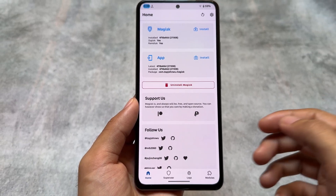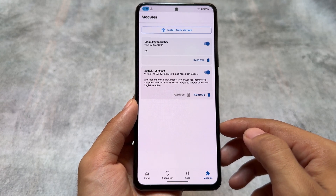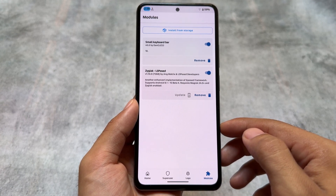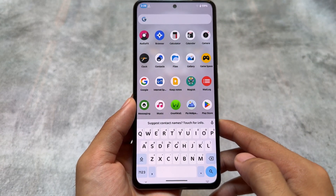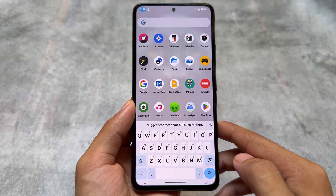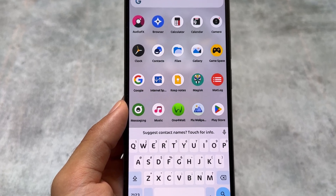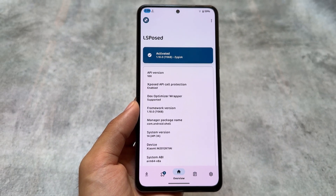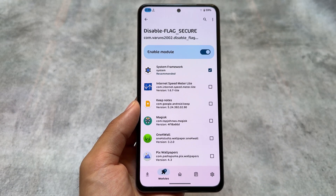Now for two extra things not available by default. I've installed a small keyboard bar module in Magisk. What this does is remove the space below the keyboard — I always mention this, it's one of my favorite modules. I just don't like the space below the keyboard, and this option lets you disable it directly by installing the module.